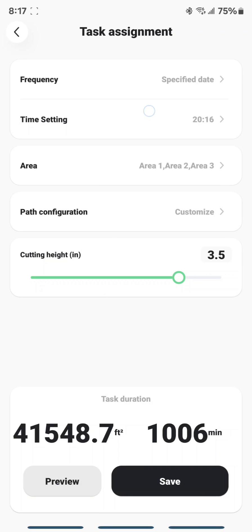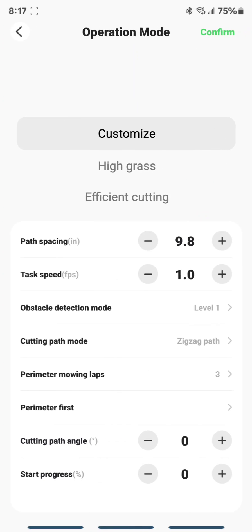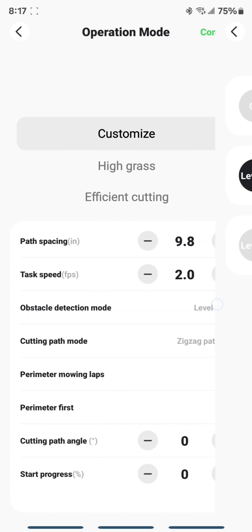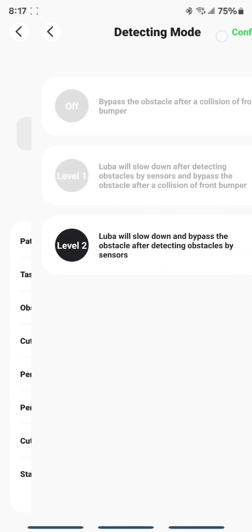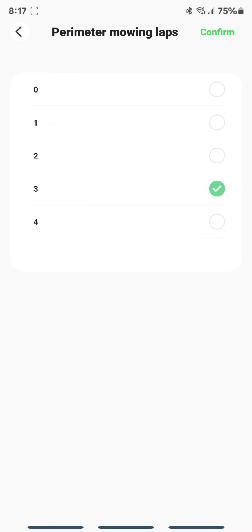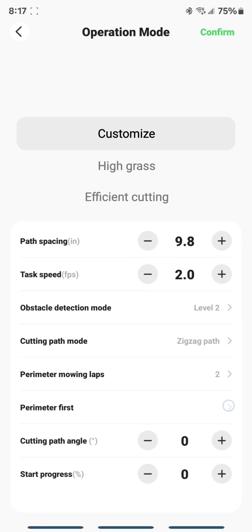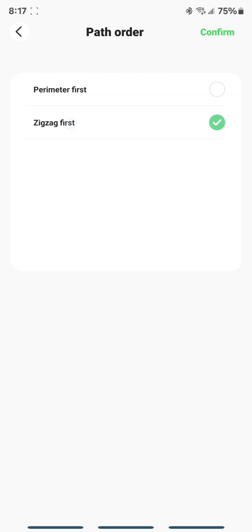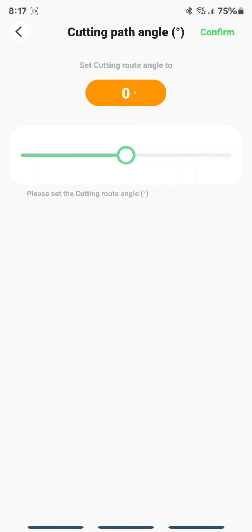Now, come into your Customize. And I like to set my Task Speed to 2, my Level to Level 2, my Perimeter Laps to 2. I like Perimeter to be last, Zigzag first. And the Cutting Path angle needs to be 90. So there's a lot of settings.